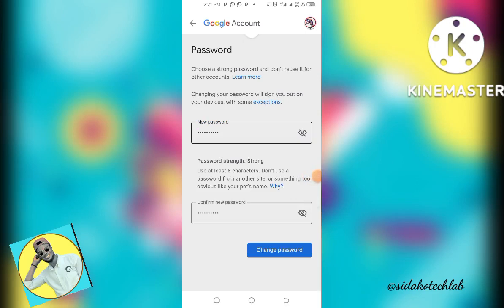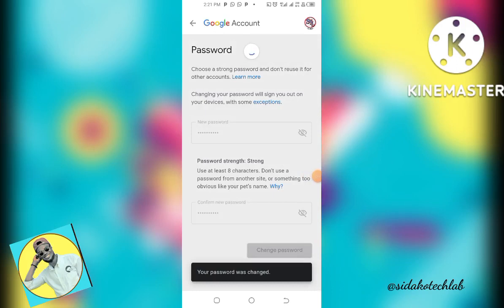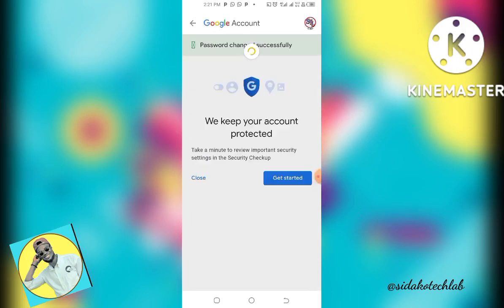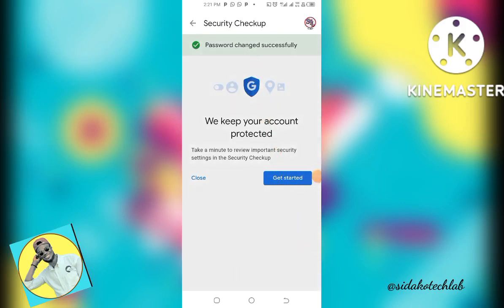After typing in the new password, tap Change Password. It says the password was changed — you can see from the confirmation that my password has been successfully changed.